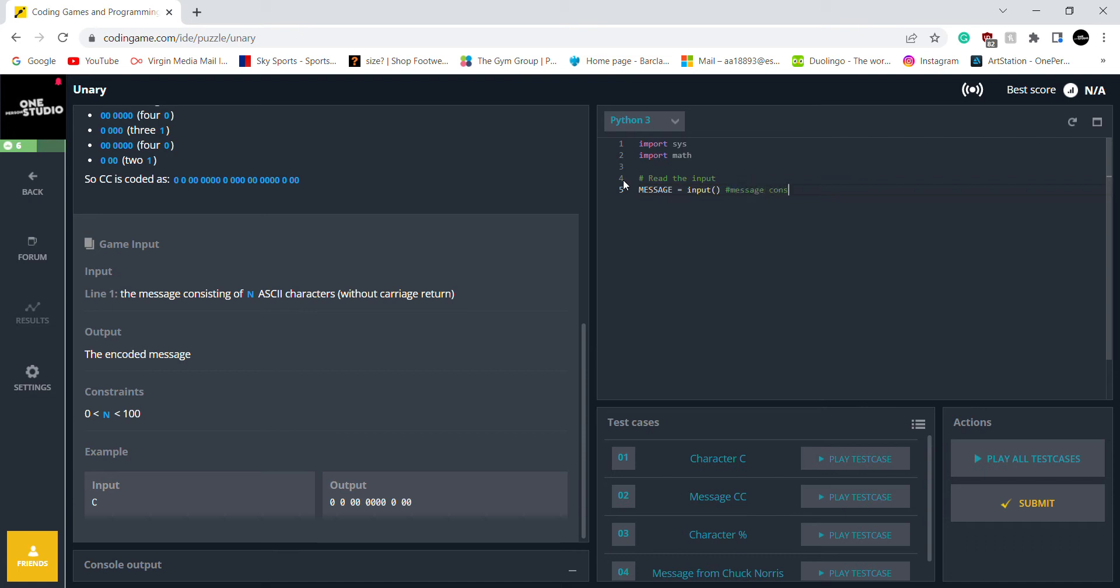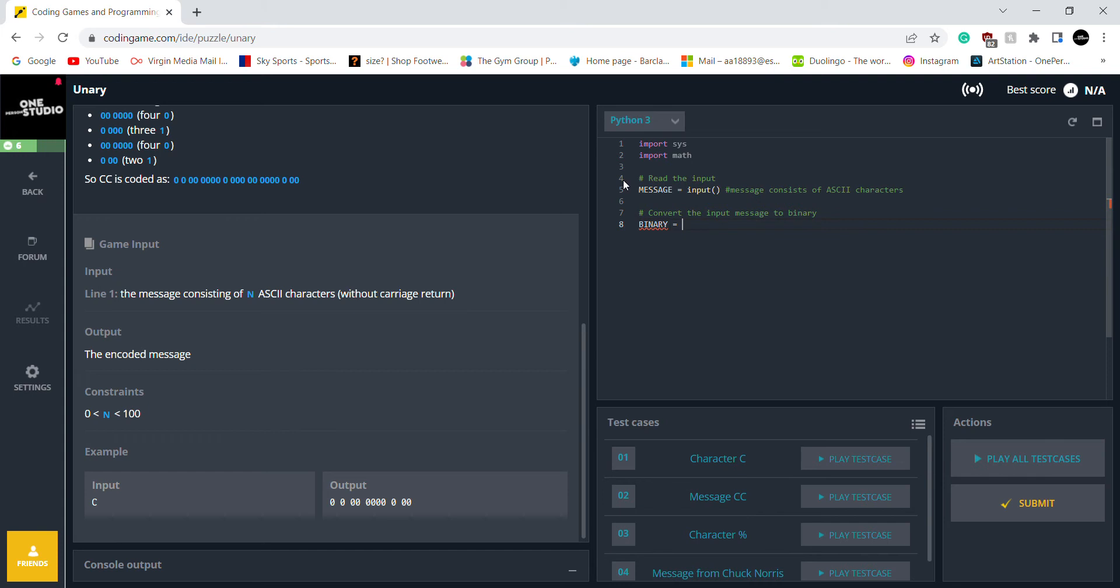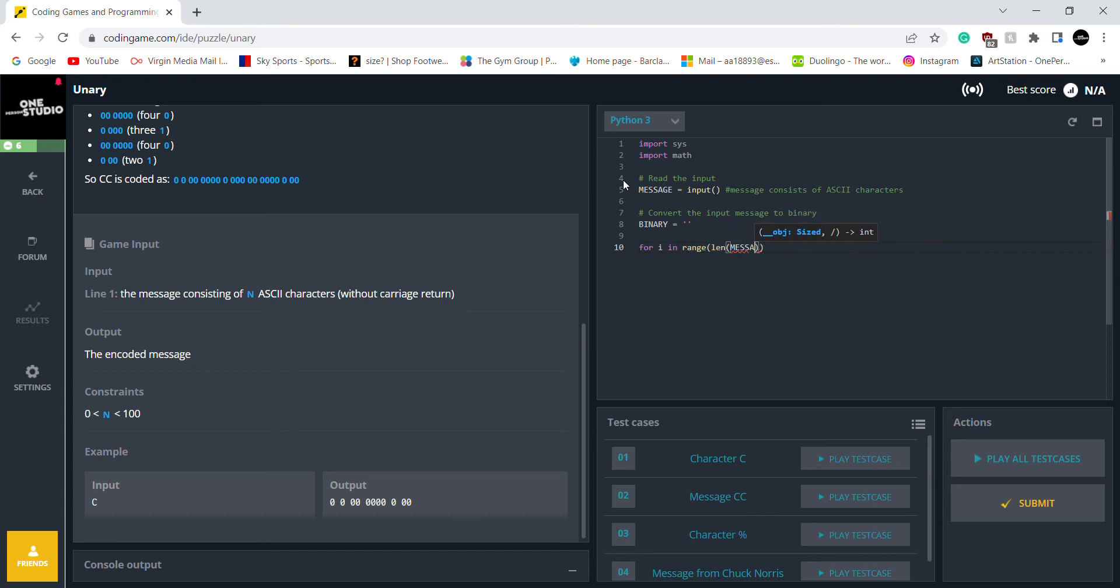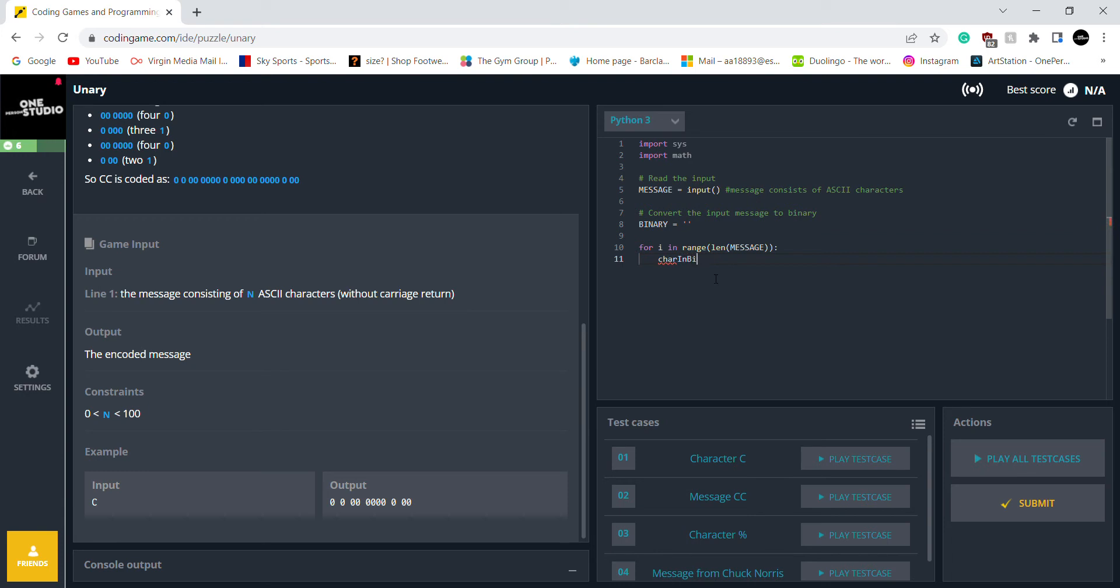So what I just did, I just simplified it. So message consists of ASCII characters. And I want to convert the input message to binary. That's what I want to do. And to do that is I want to put a capitals binary and just put a empty strings. That's it. And then I want to add a for loop. So if I in range, len and then use message. And I think what len does is short for length. Char in binary characters into binary and use a string.